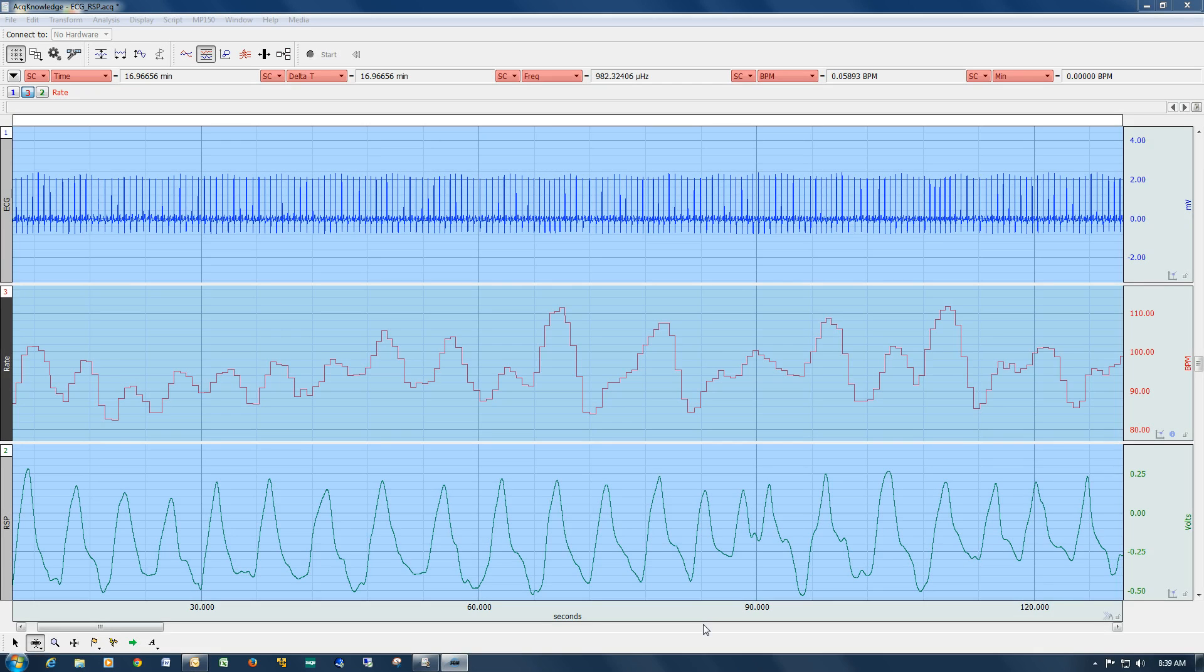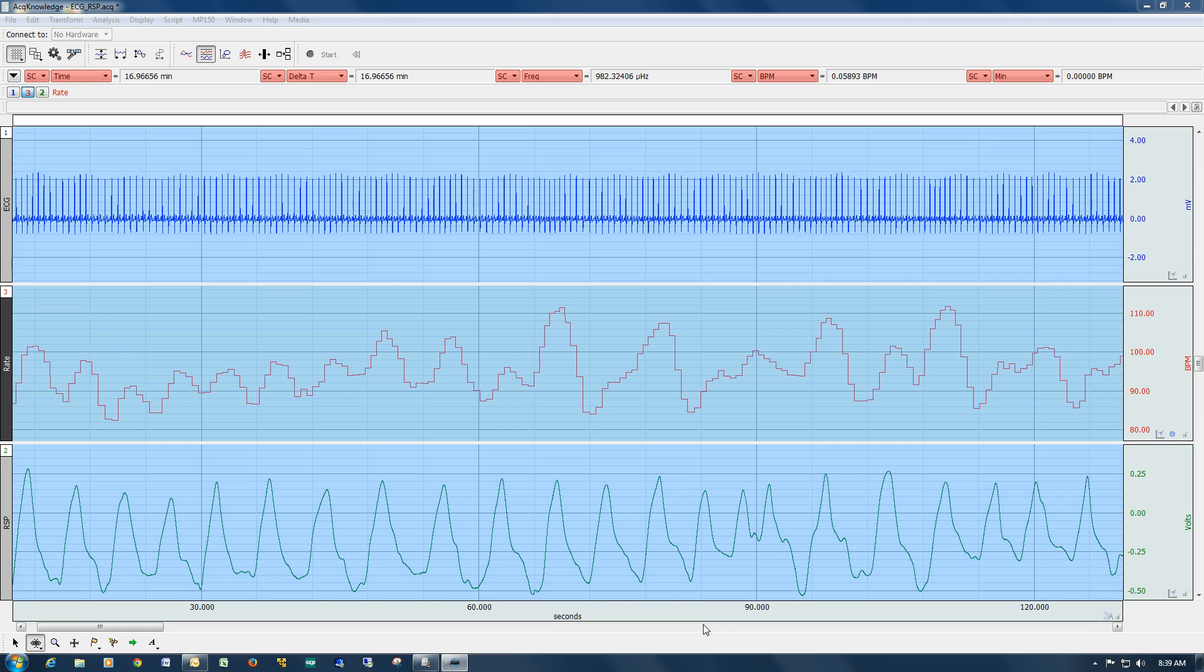In this screencast we're going to take a look at the AcqKnowledge smoothing functionality. AcqKnowledge will allow you to run a smoothing function either as an online calculation channel or as an offline transformation.